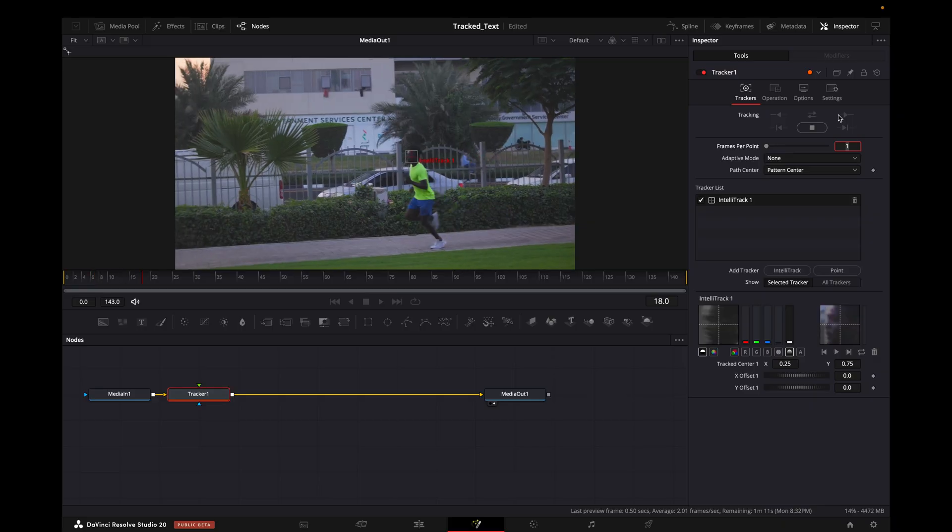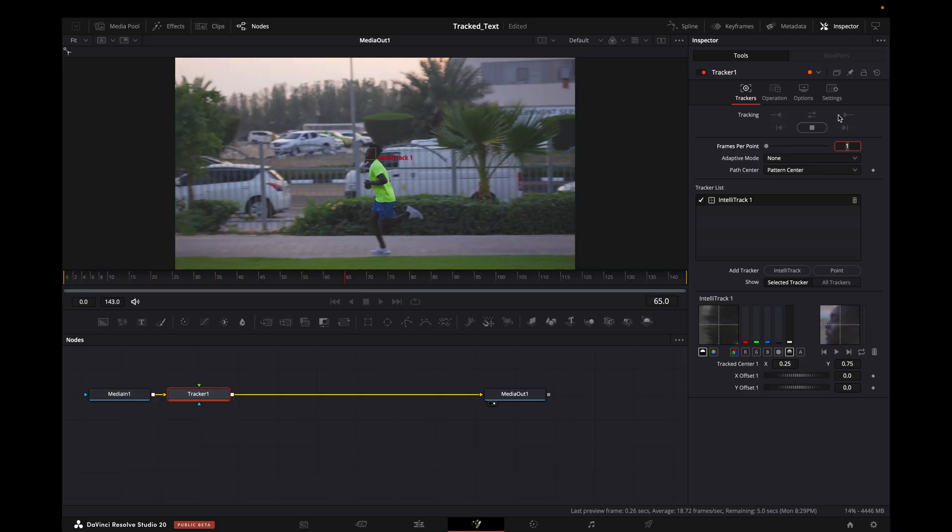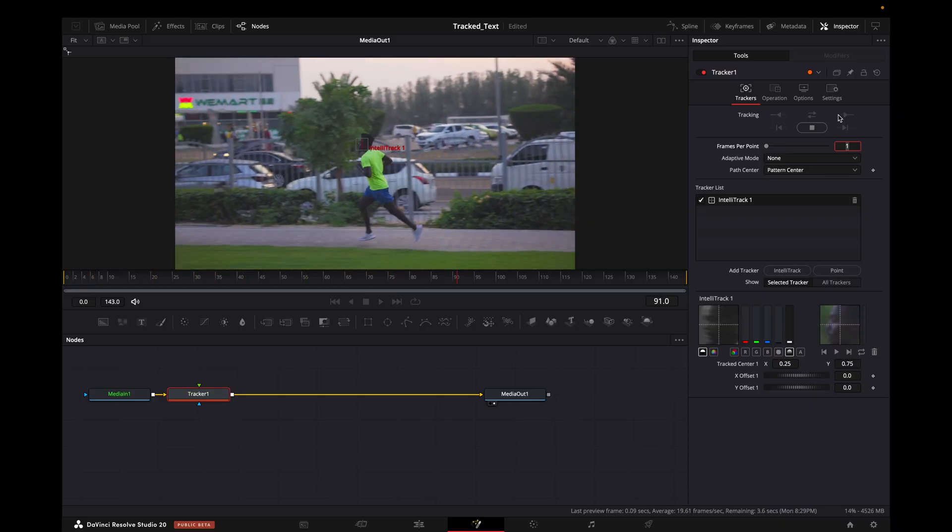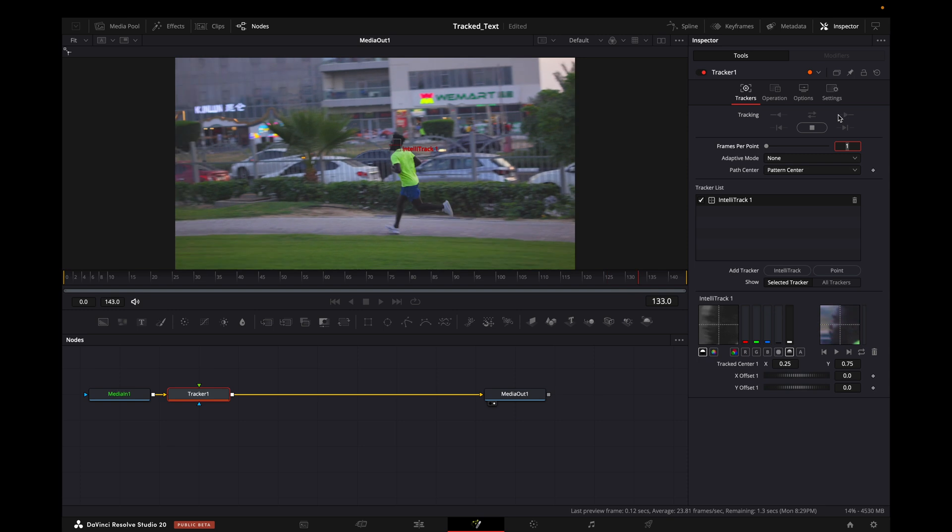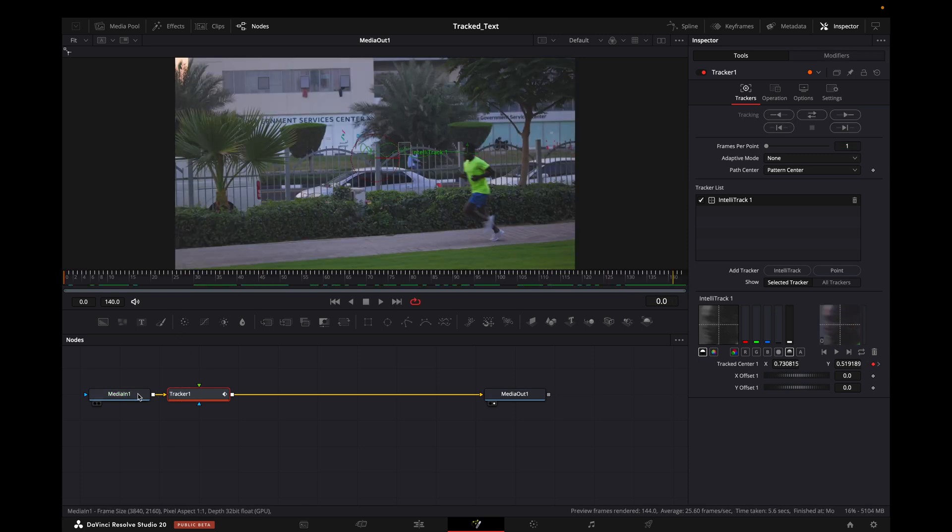Then I will go here and click on Track Forward. Now it will track forward like this.